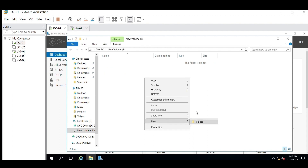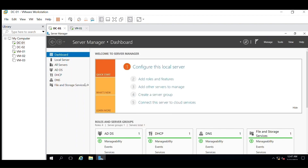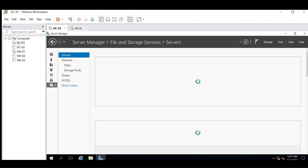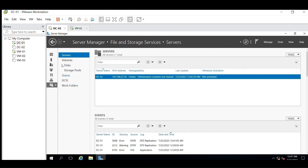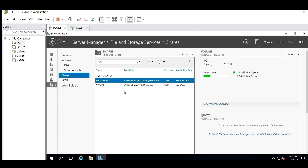That is the E-drive. Let's create a folder here called 'share'. Now go to Server Manager, then Files and Storage Services, then Shares. As you can see, these two paths are already shared, so let me delete these first and we will create a new shared path.